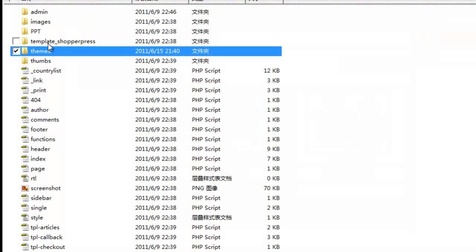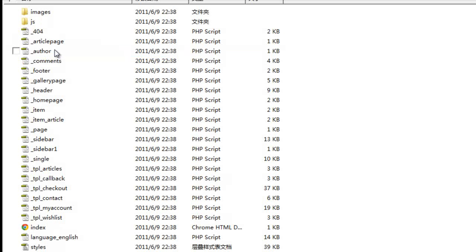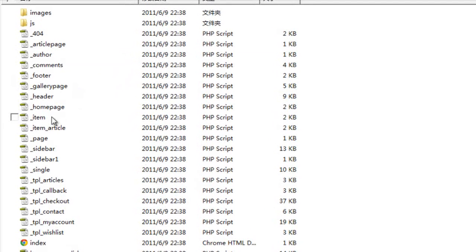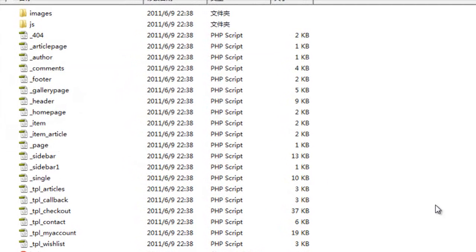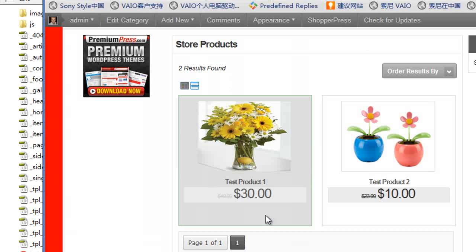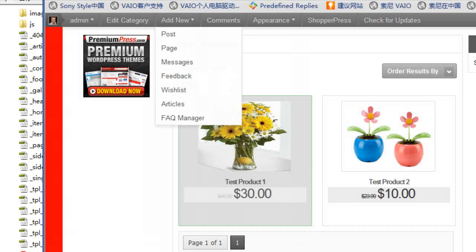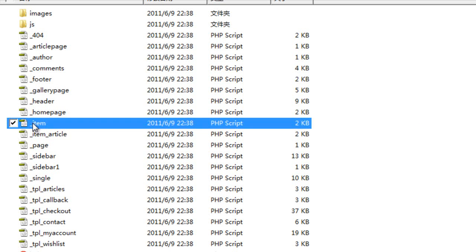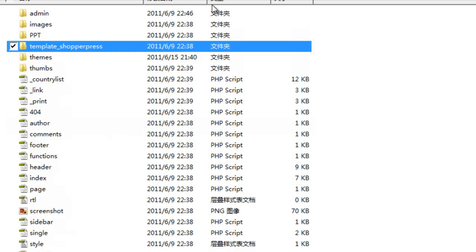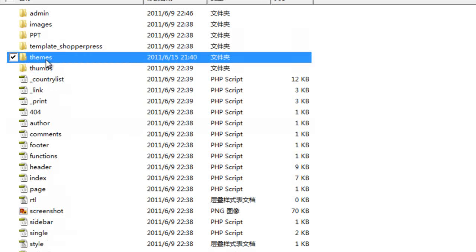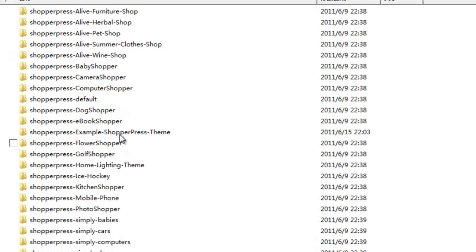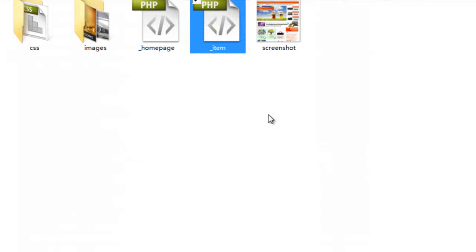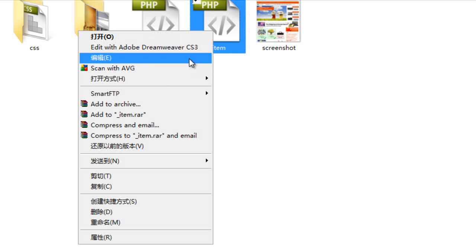template_ShopperPress, where it stores all of the default display page options. This text box, this box here that displays the product is called _item. So I would copy this, copy it into my newly created child theme.